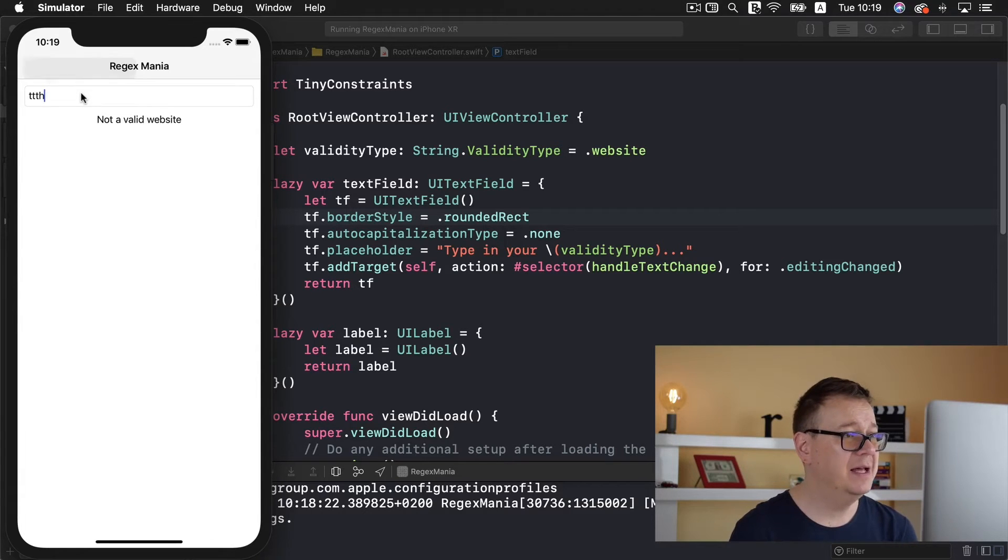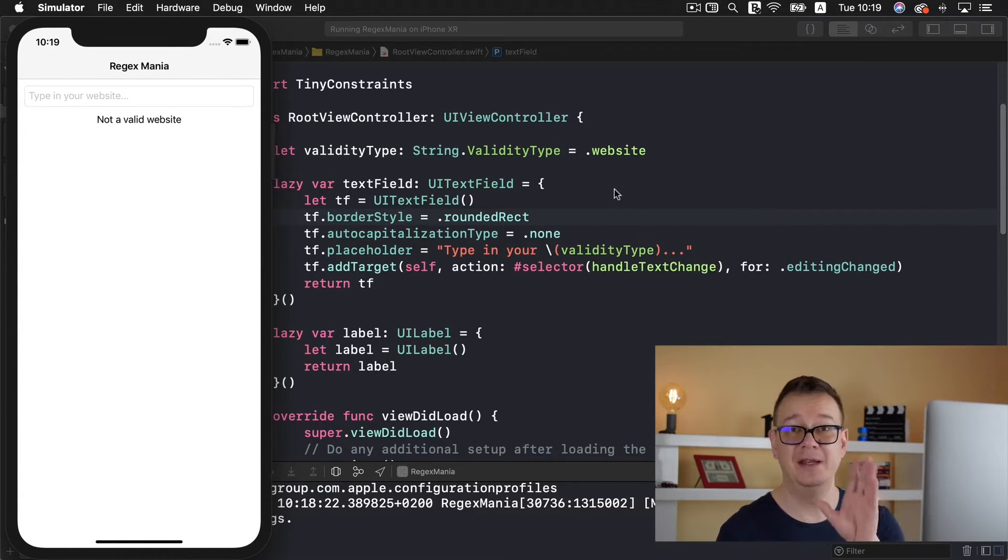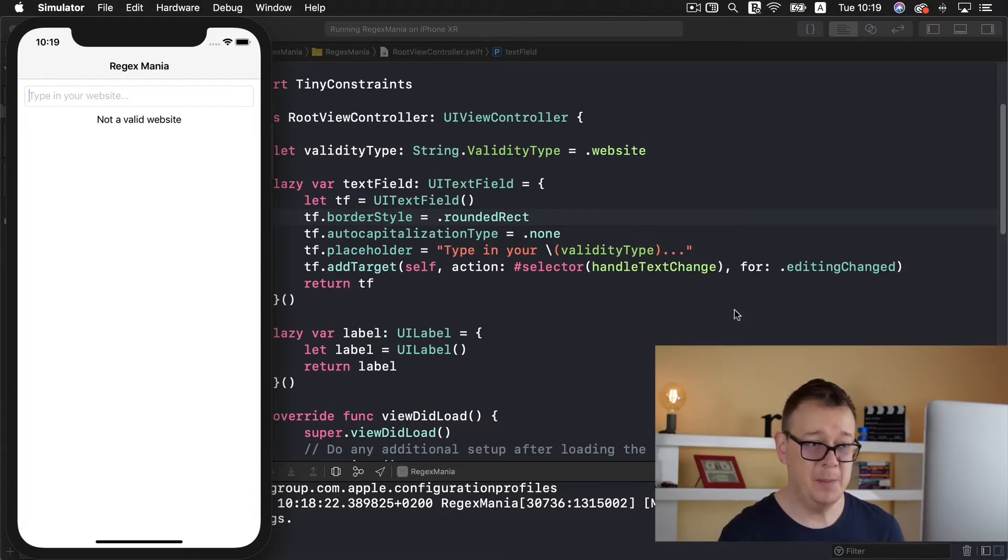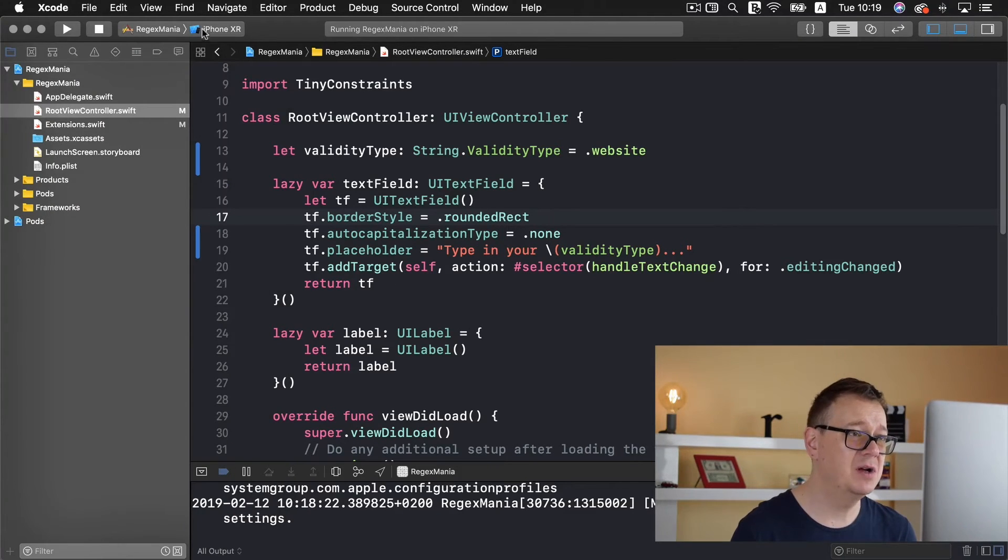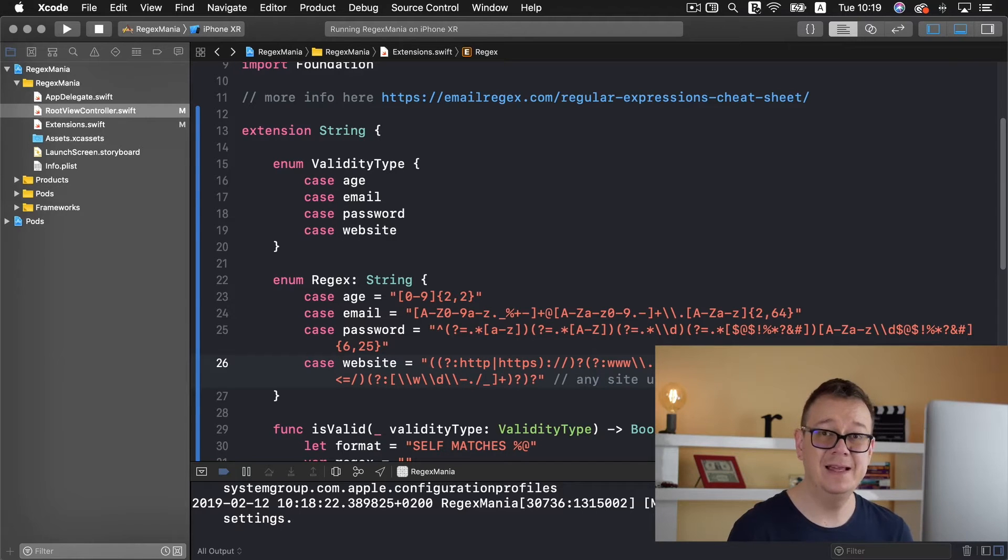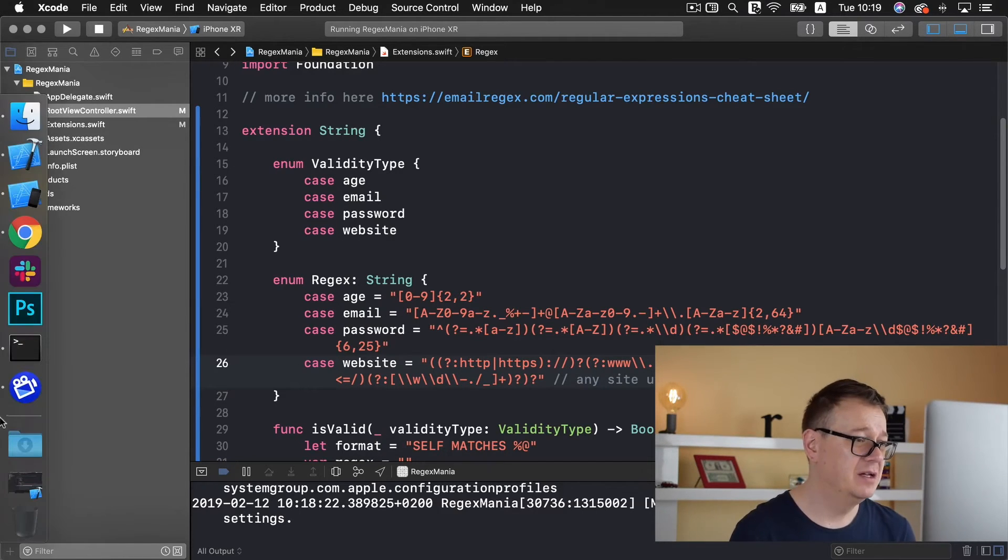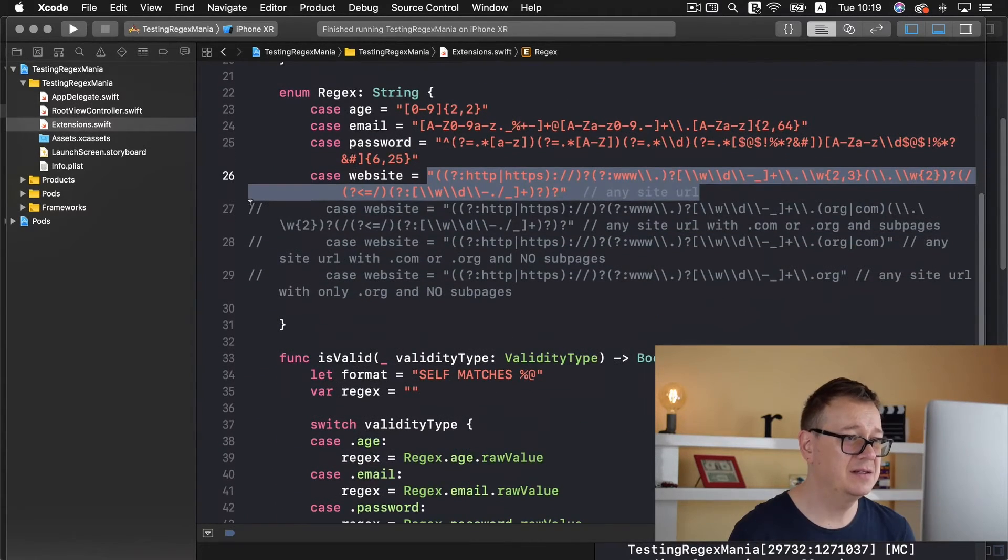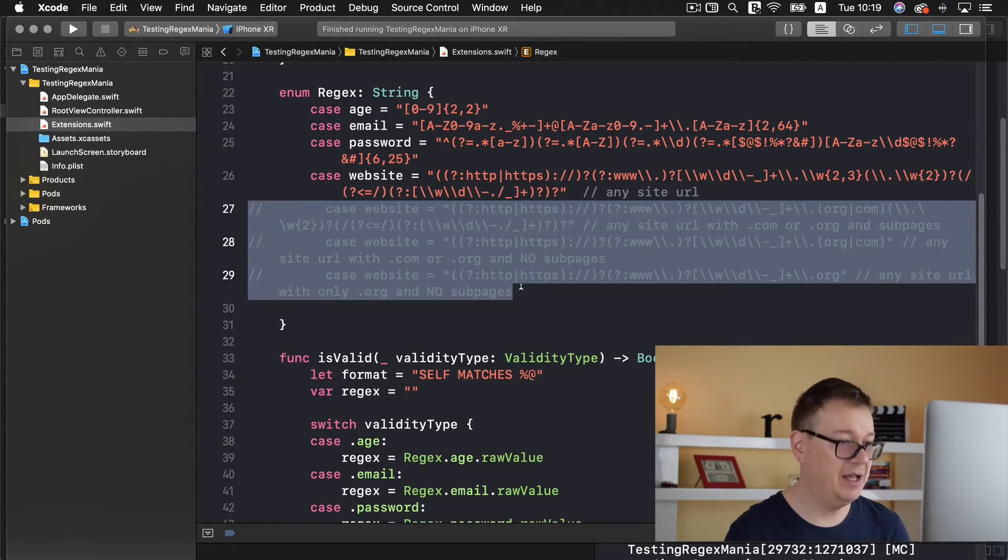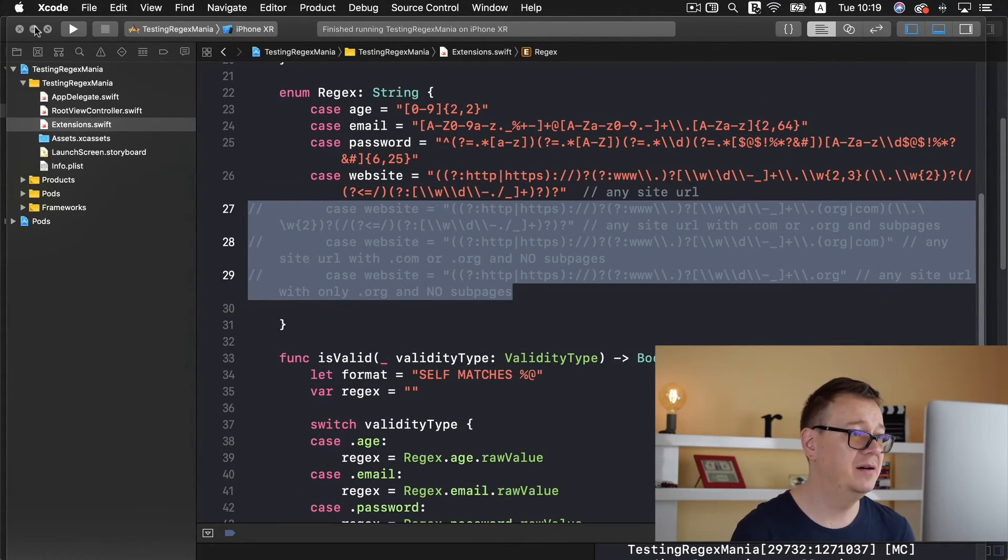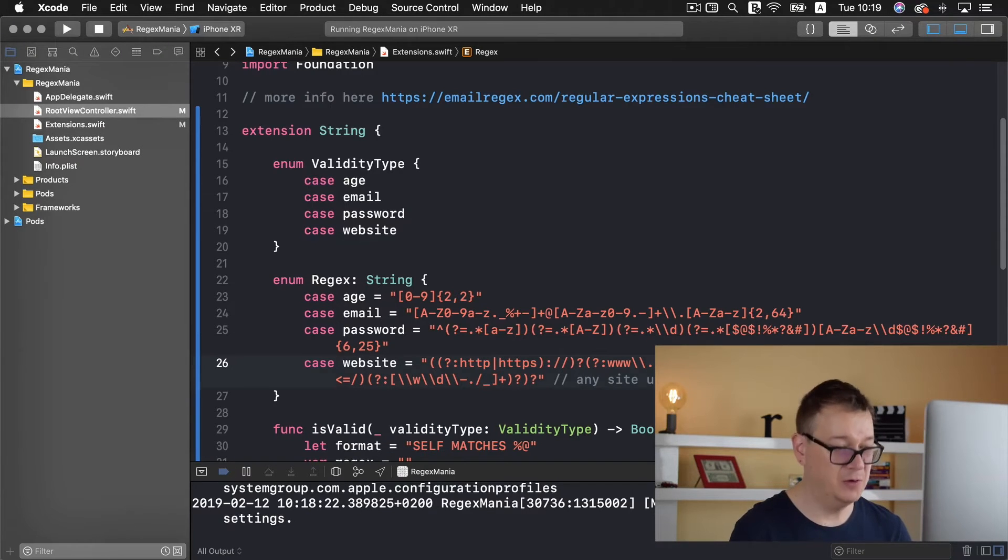And as a bonus I am going to show you how to validate other types of websites. So let me just copy all of this out because again these are regex and they are very very typo prone.